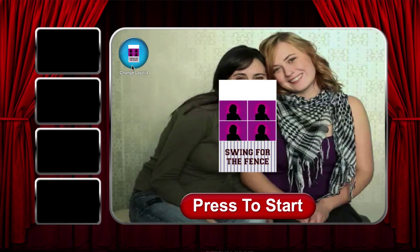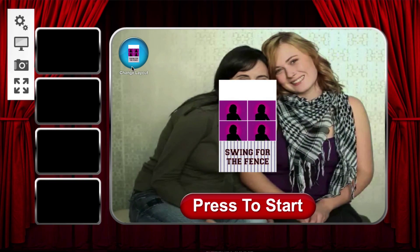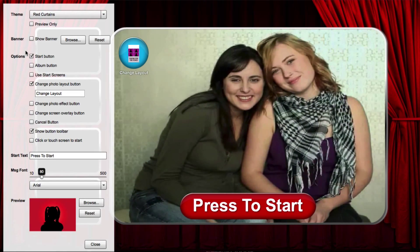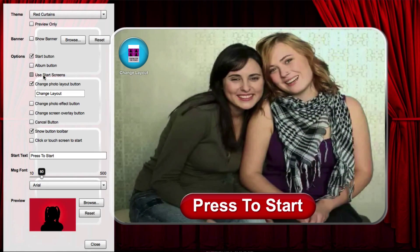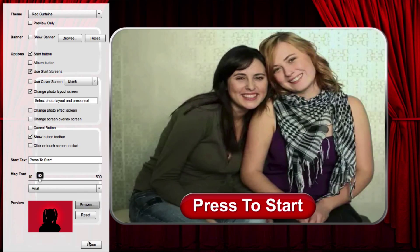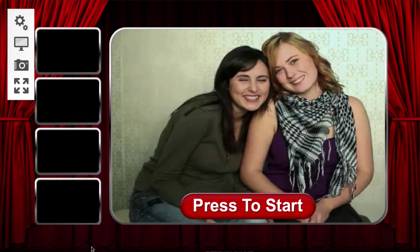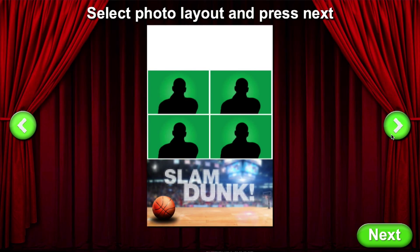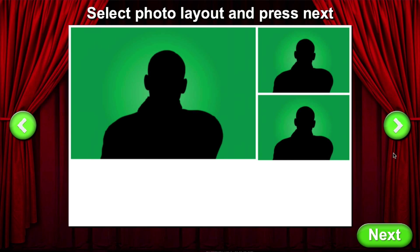If you want to display a separate screen, go to the start screen settings and enable Use Start Screens and Change Photo Layout Screen Settings. Now, when the session is started, guests can select a photo layout from the screen.